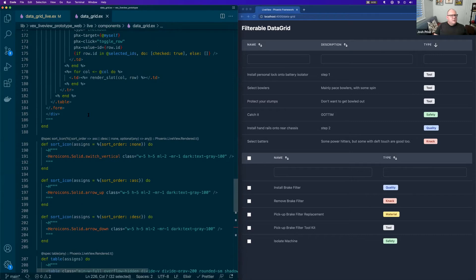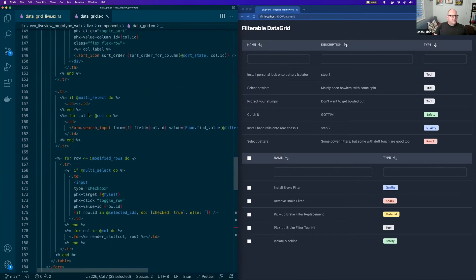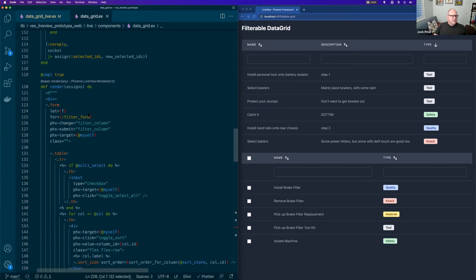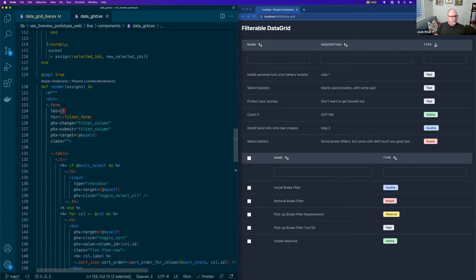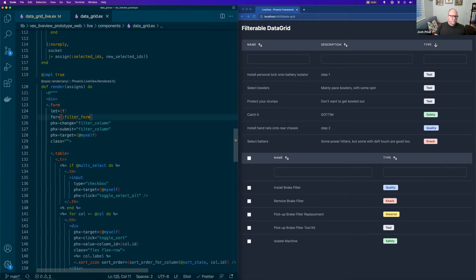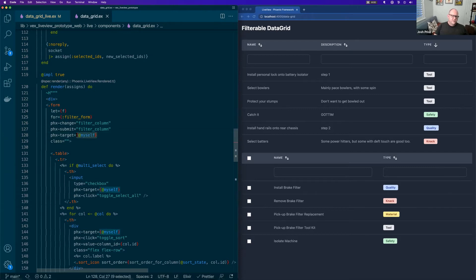Now, the thing that is different in HEEx is that when you're in the attribute list, HEEx uses curly braces to punch holes in the attribute list.